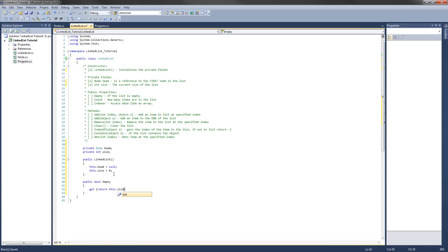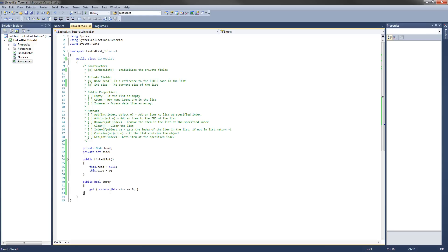Return this dot size equals zero. So what this is going to do is it's going to evaluate does the size equal zero? And if it's true, it will return true. And that would mean, yes, it is empty. We don't need a setter because we are not going to want to be able to set if it's empty or not.